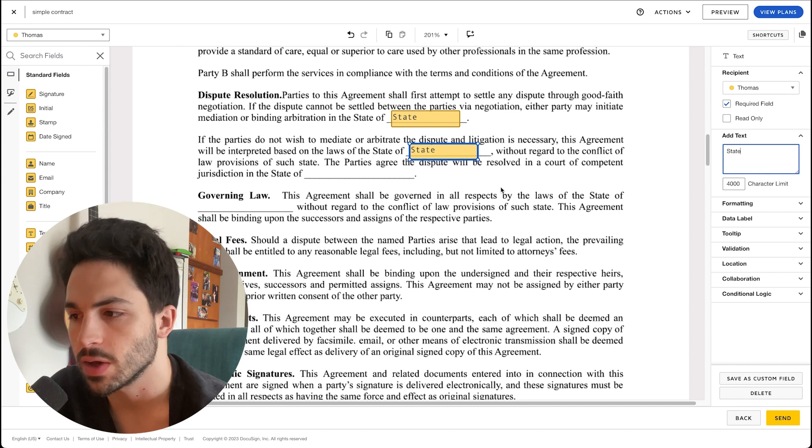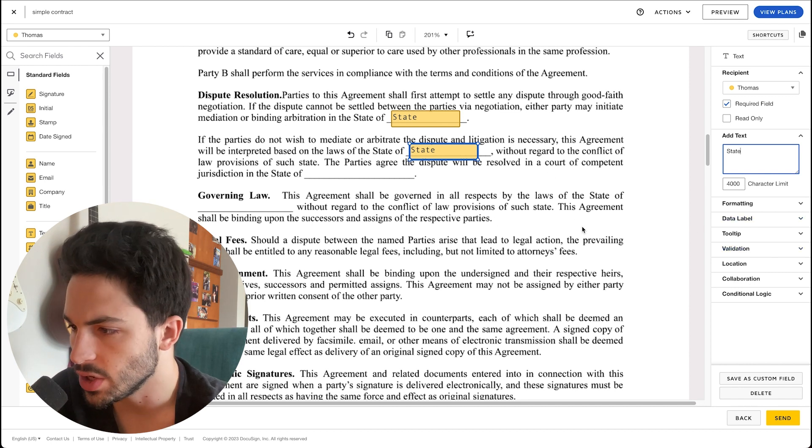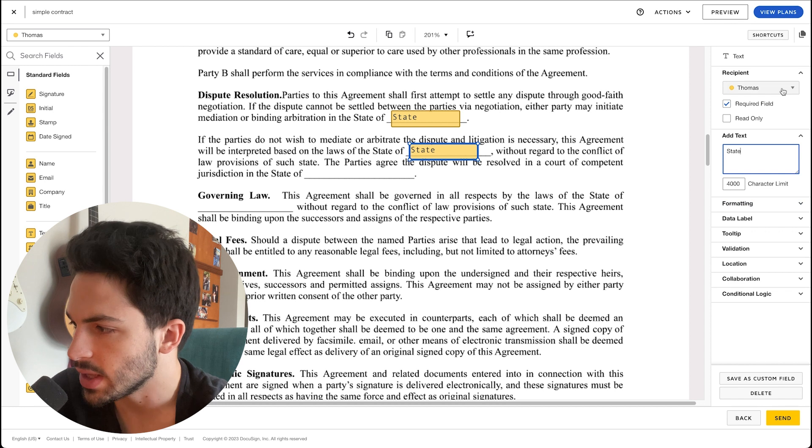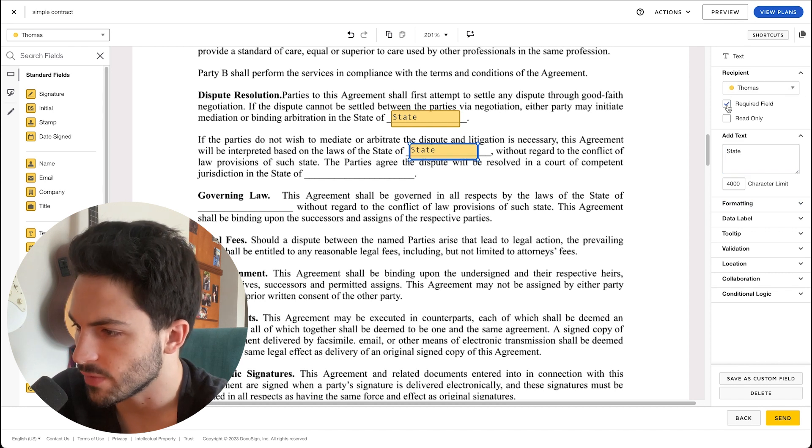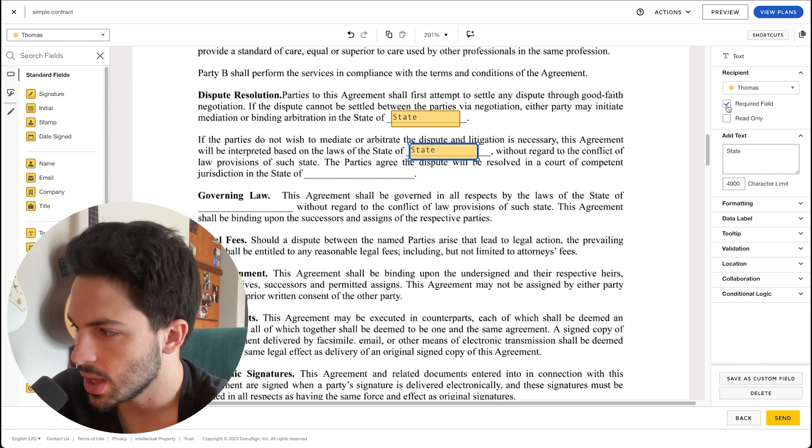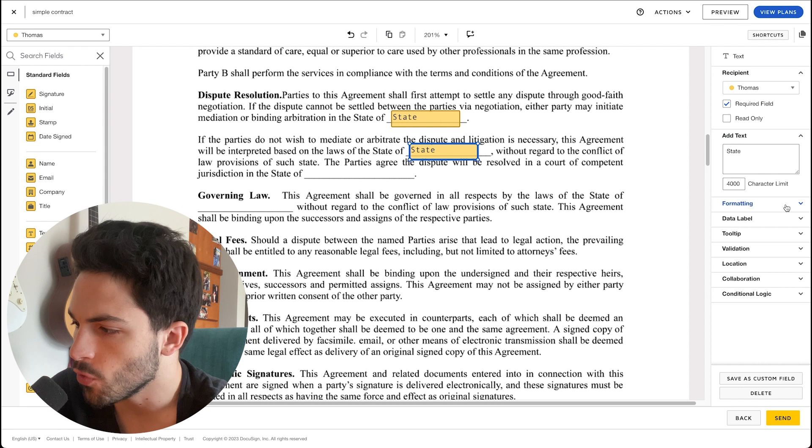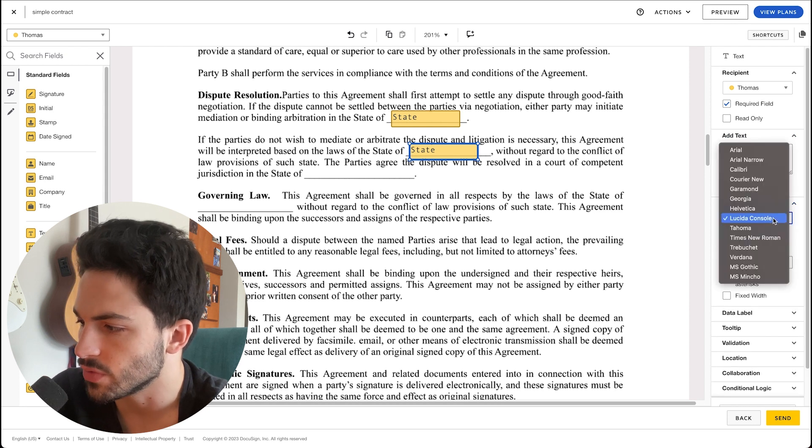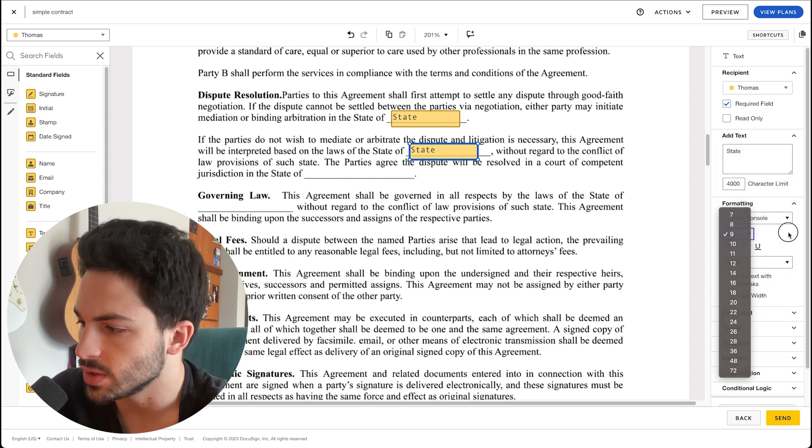So let's continue with that. You can of course on the right here change if this is a required field or not and change the formatting. You can change of course the font that they'll type, the size of it.